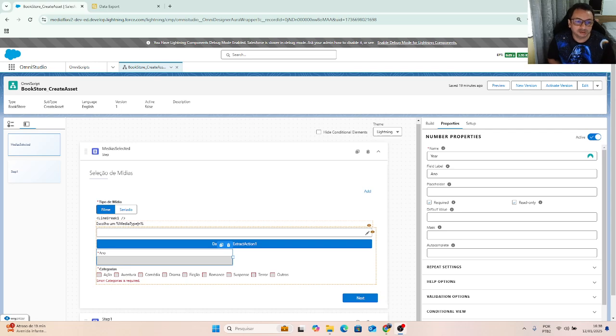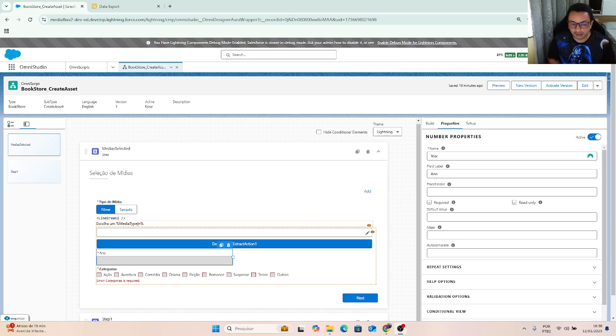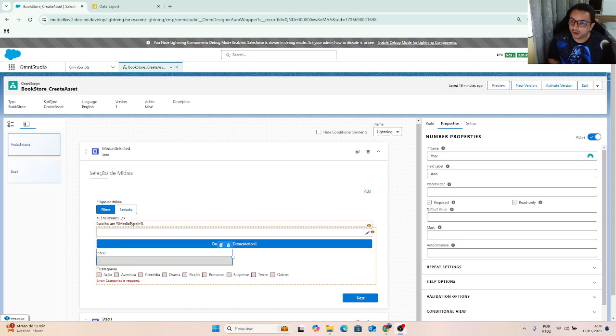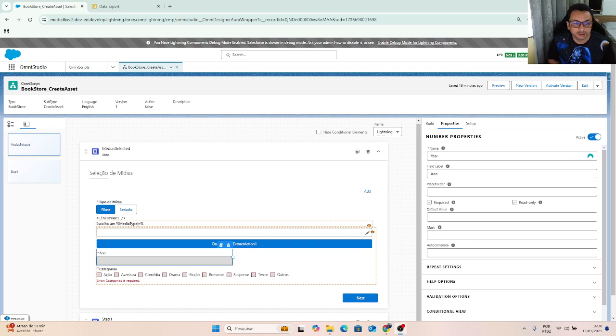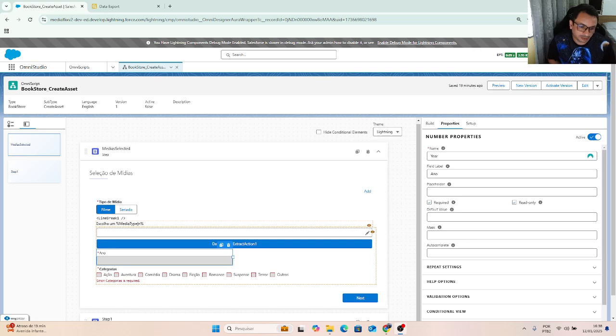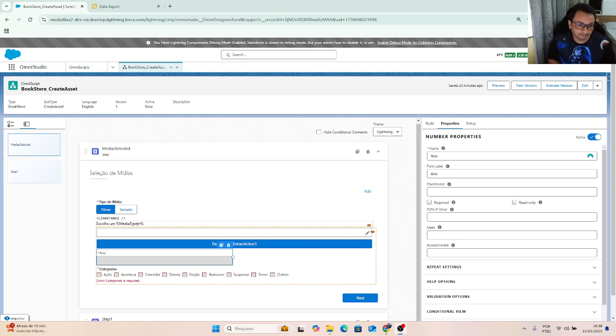It will be based on OmniScript with three steps. On the first step, we will select an account based on a typehead block. On the second step, we will choose if you are looking for a book or a magazine.